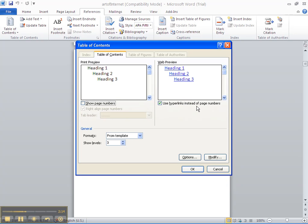We want to show all the levels that we have created. If you had just one level, you just put one. I had two, so I'm going to put two. I had the main heading and the subheadings.